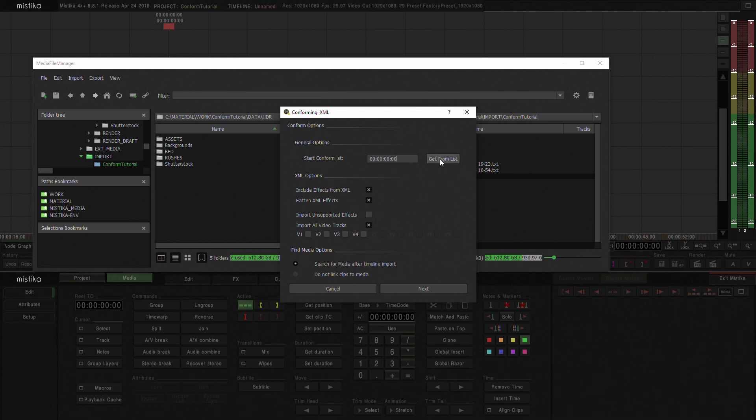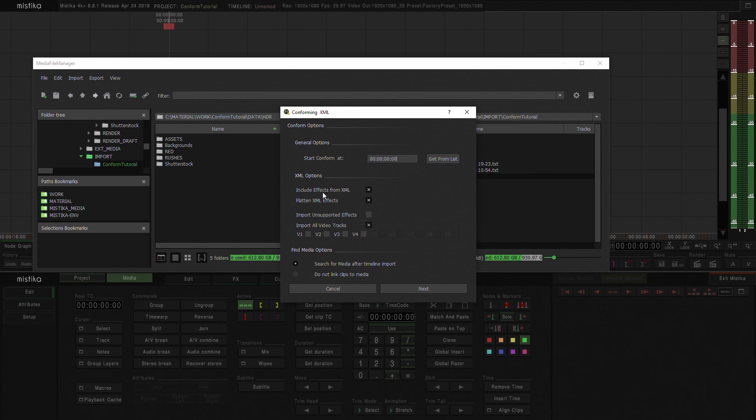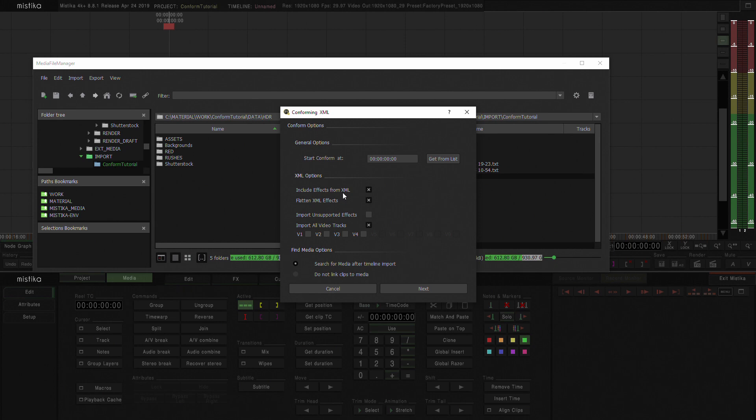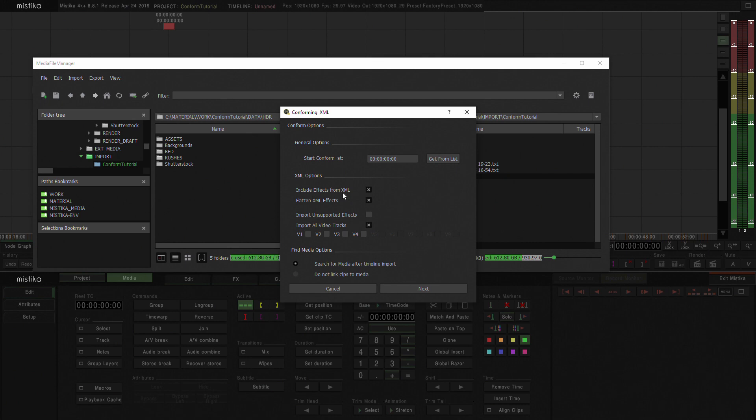You can see it will actually ask you where you want to conform this at what timecode you want to conform this. You could get it from the list or just do 000. I'm going to leave it at 000. I do want to include the effects from Premiere. I really want to use all the reframes because I reframed my 4K footage into an HD deliverable. And I also use them to pan and move the camera later on during the edit.